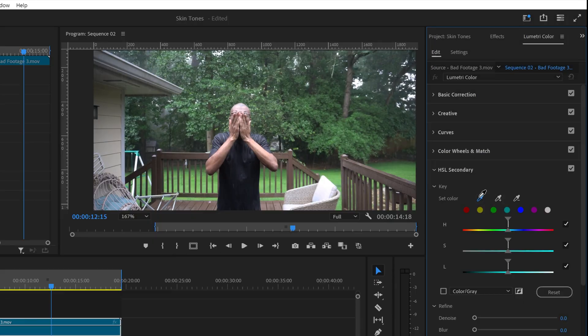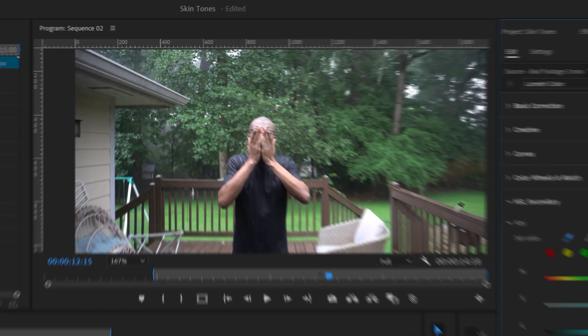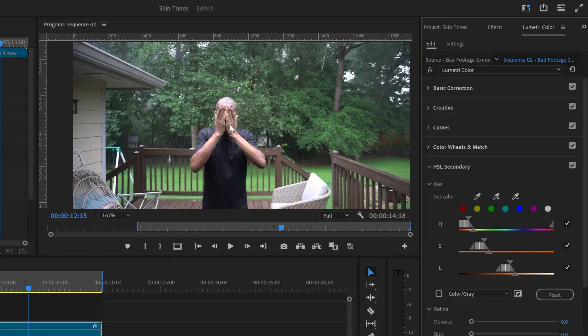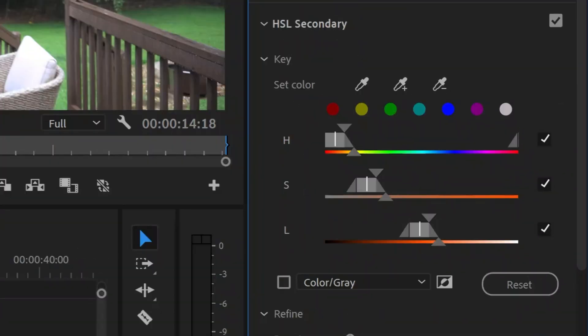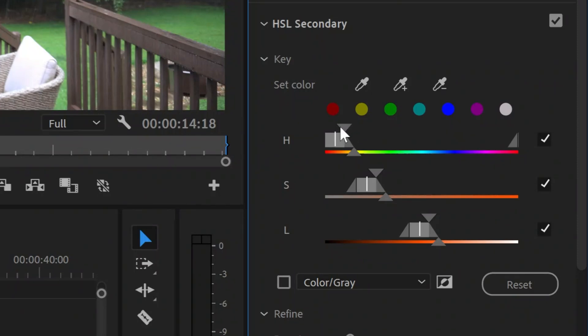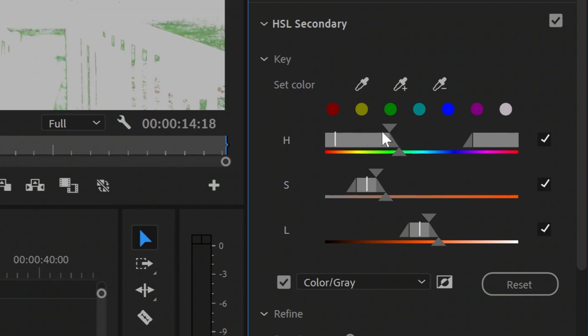First, select the eyedropper tool and then select the portion of the skin. Go to Set Color and start playing around with the HSL in and out point sliders, starting with H. In the H slider, move the in and out points over the red area.